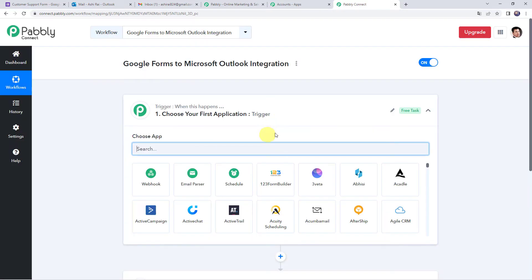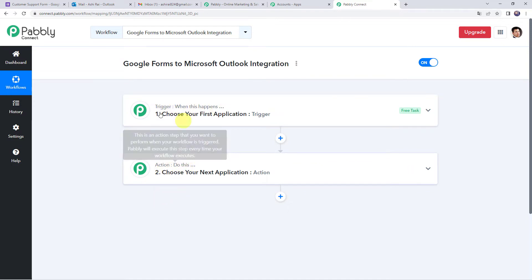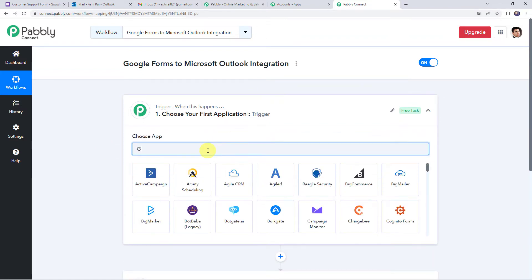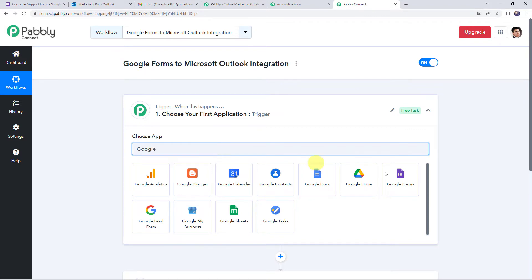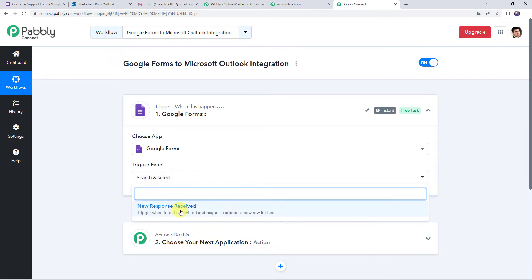Now we can see a trigger window and an action window. Pabbly Connect works on the concept of trigger and action — trigger means 'when this happens', action means 'do this'. In this use case, we want to send emails from our Microsoft Outlook account whenever a new Google Form is submitted. So first, open the trigger window, choose Google Forms as the application, and select the trigger event as 'New Response Received'.